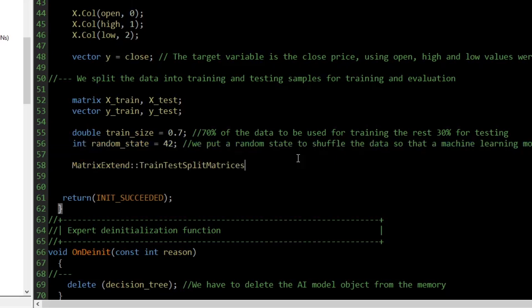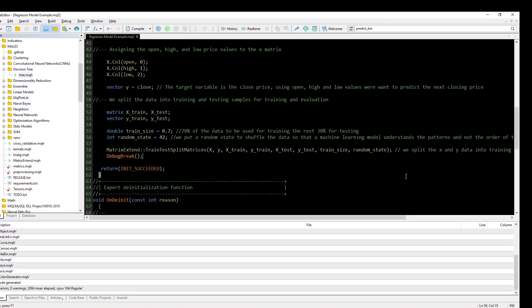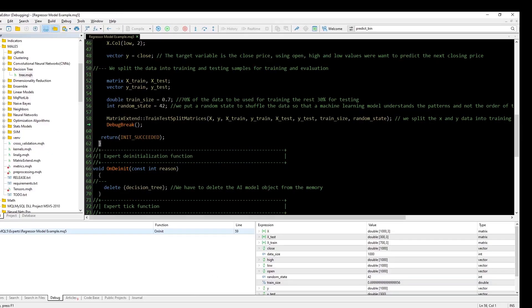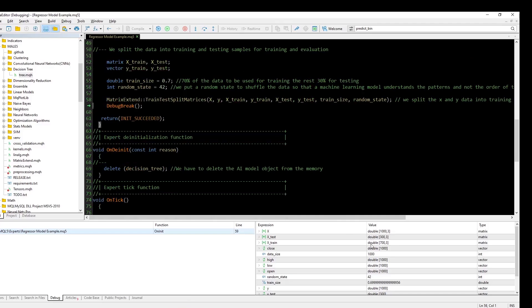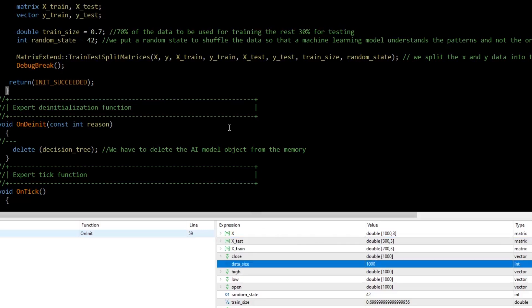Using the train_test_split function from matrix_extend, we split the X and Y data into X_train and Y_train for the training pair, and into X_test and Y_test for the testing pair. We can set a breakpoint below this function to monitor the newly obtained variables in debug mode. As can be seen, X_train has 700 rows of data out of the 1000 we collected, which is 70% of the data. The remaining 30%, equal to 300 rows, has been assigned to the X_test matrix.